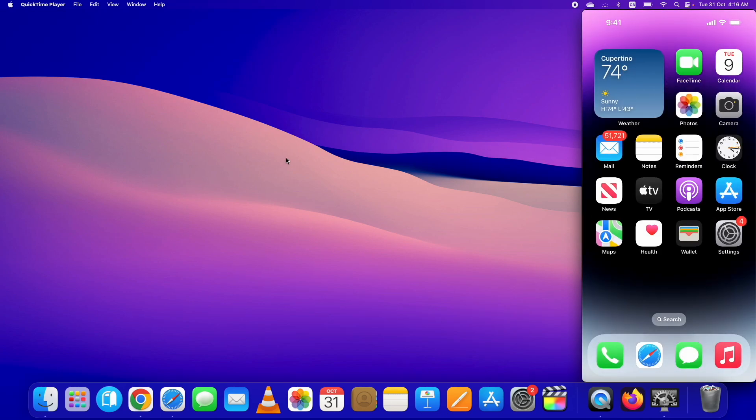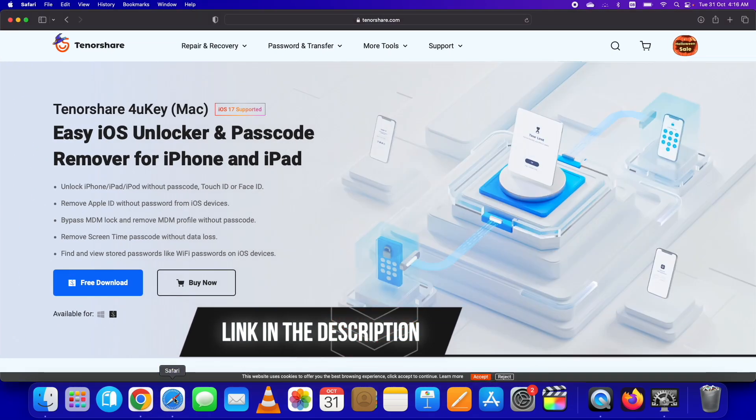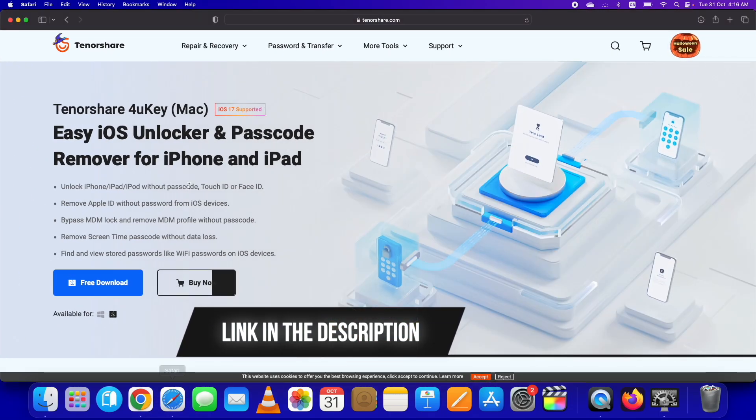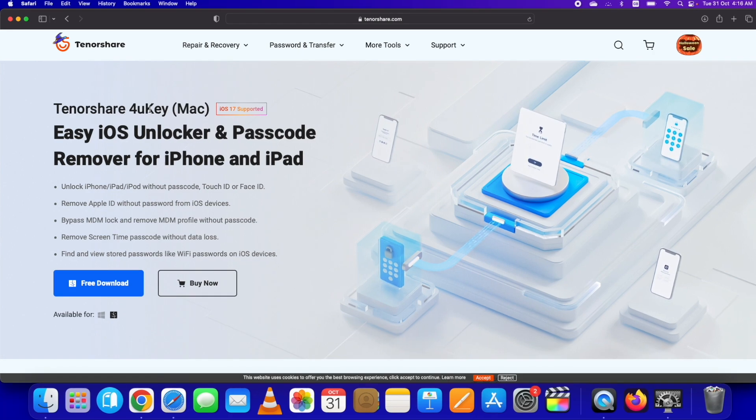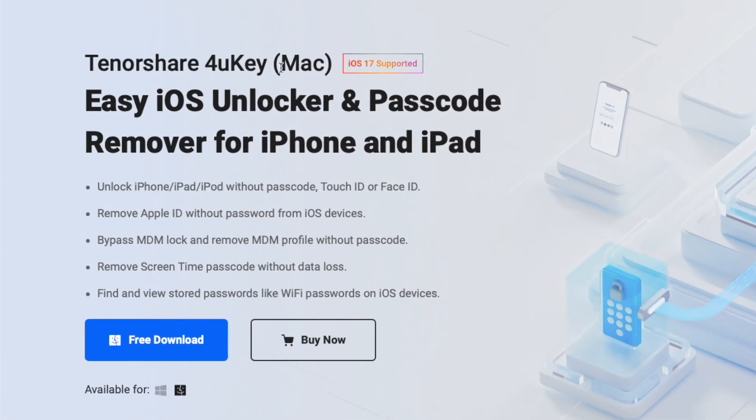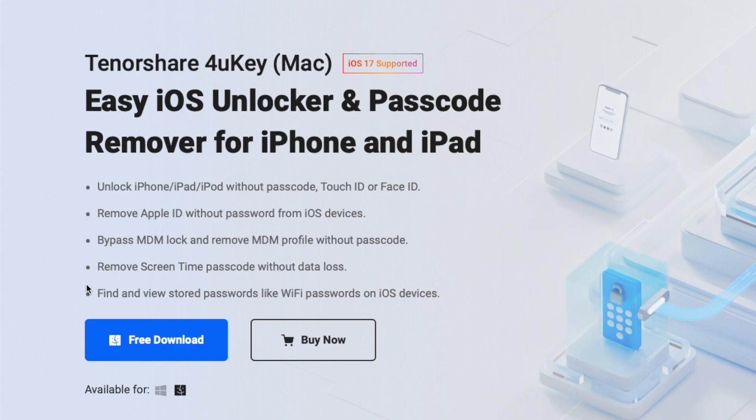Here is the official product page of Tenorshare 4uKey tool. The link is given below in the description, you can download it from there. It supports the latest iOS version as well. I am on iOS 17.0.2 this time, you just saw it.